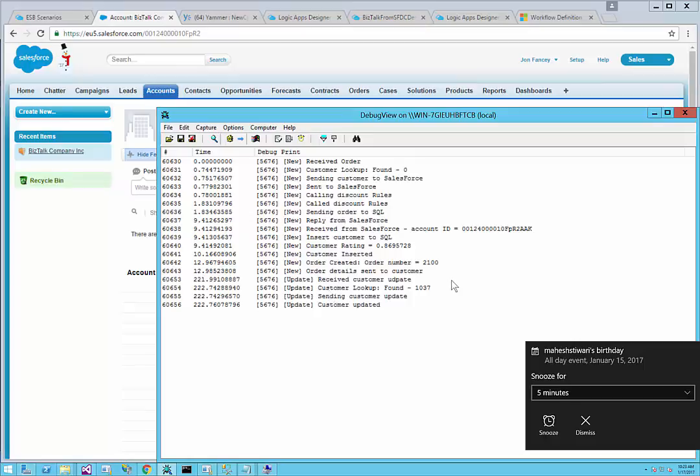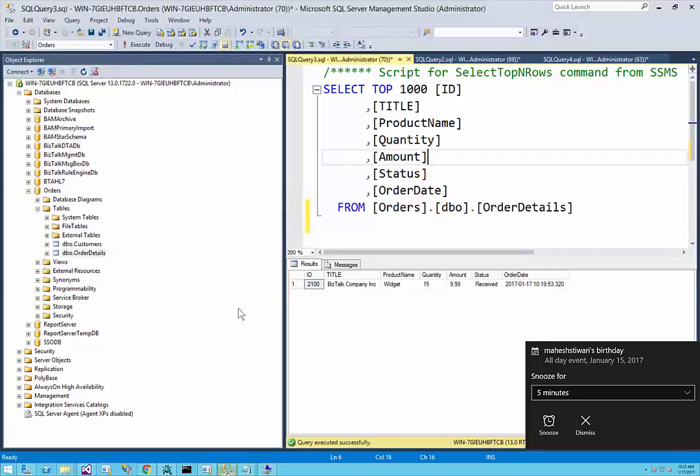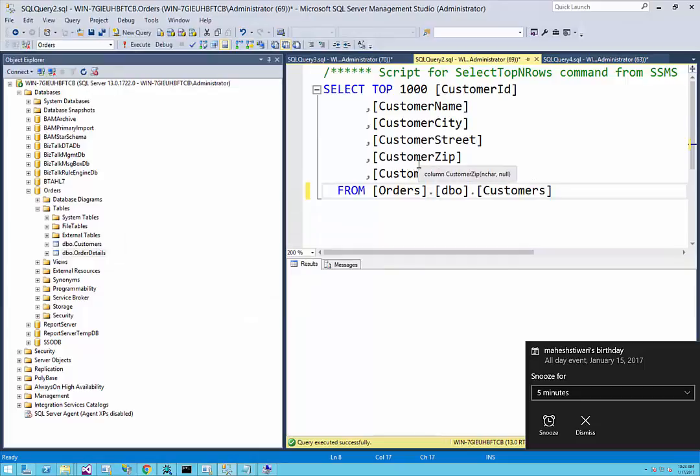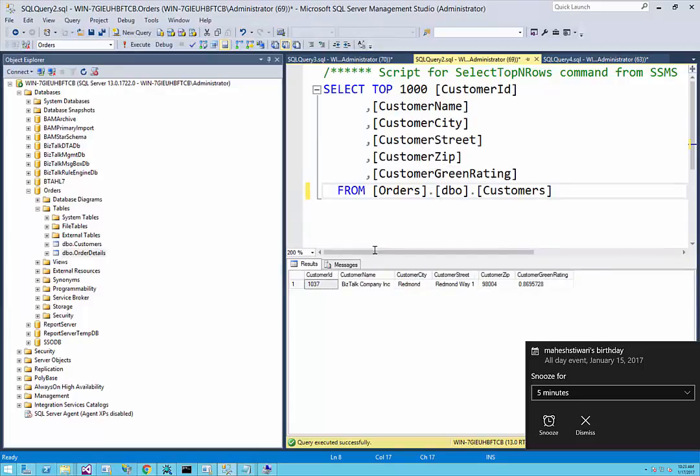As you can see here, I received the customer update. It found the account already and made the changes to my account. Let's go back to my account. If I now update this database, we can see that the customer street and the city has been added to the account.